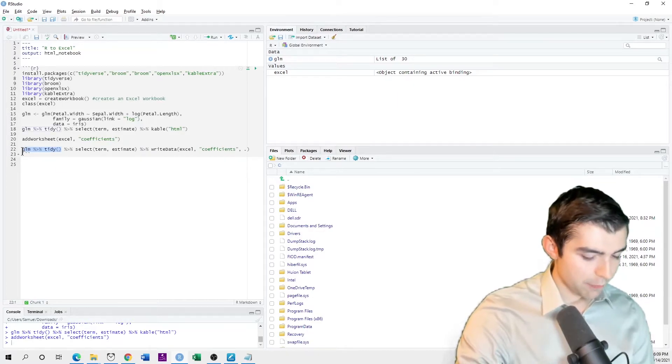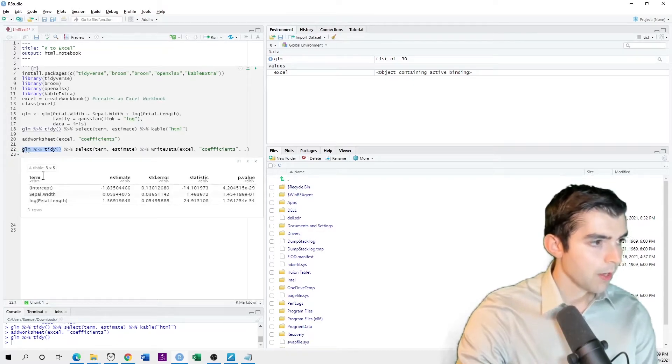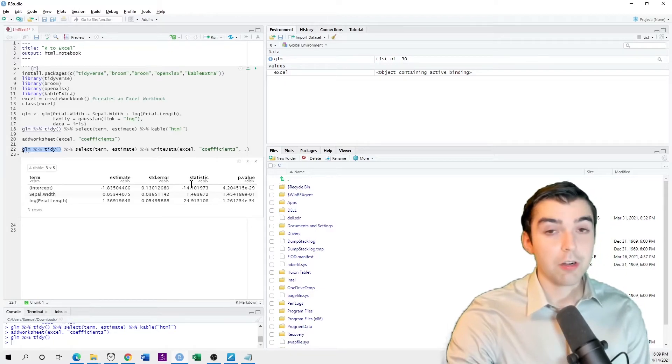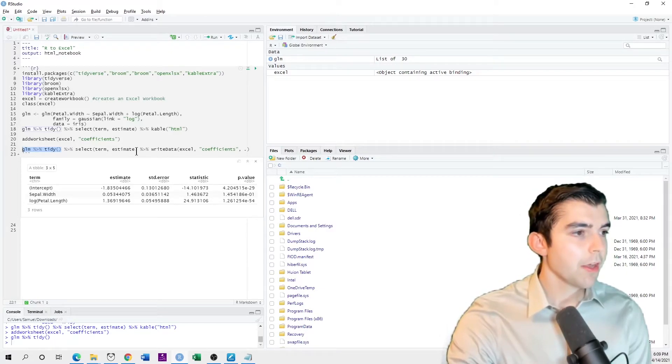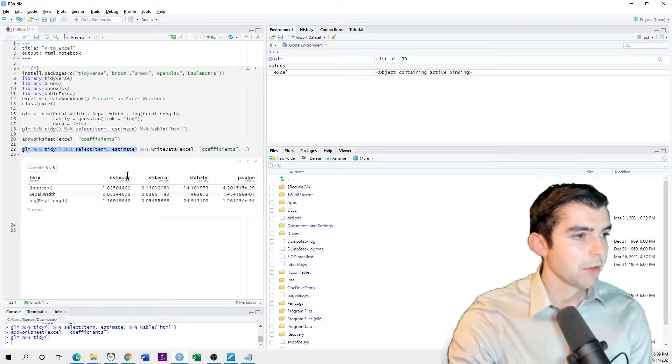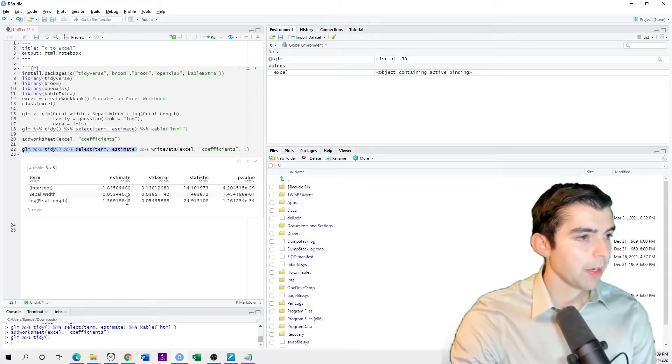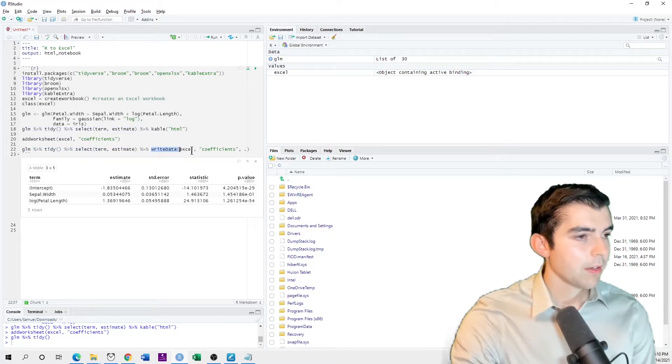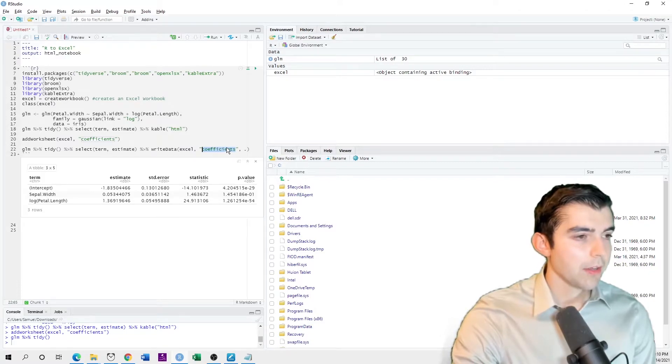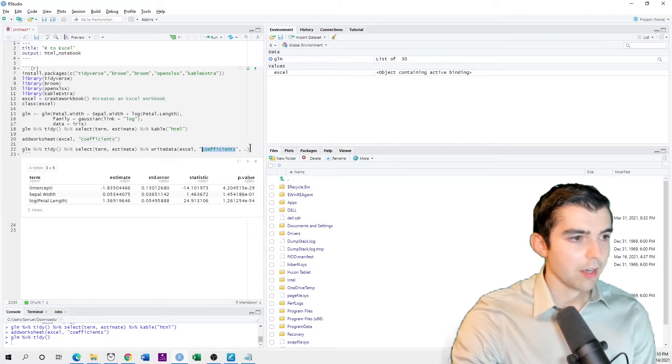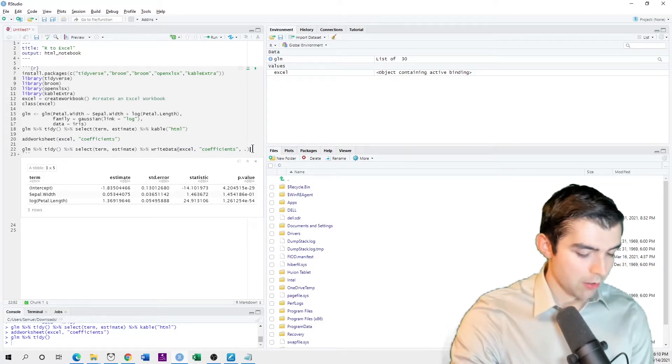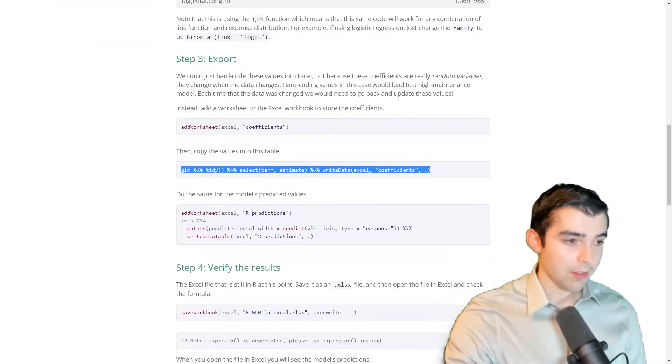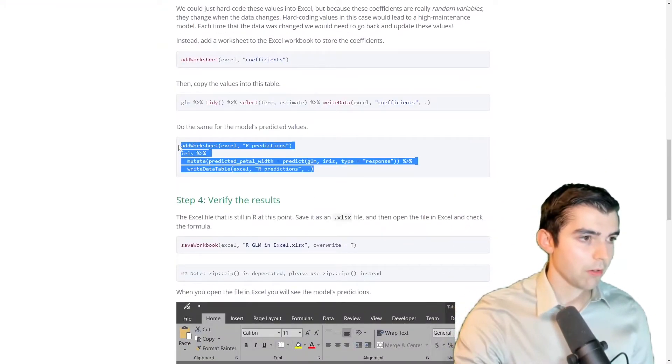So the tidy function, it turns the model output into an R data frame. And then I'll select the columns that I want. So term here, this first column, and estimate here. And then I use write data. And I'm writing to the Excel workbook. And the sheet is coefficients. So I do this. I don't see anything because this is a virtual spreadsheet.